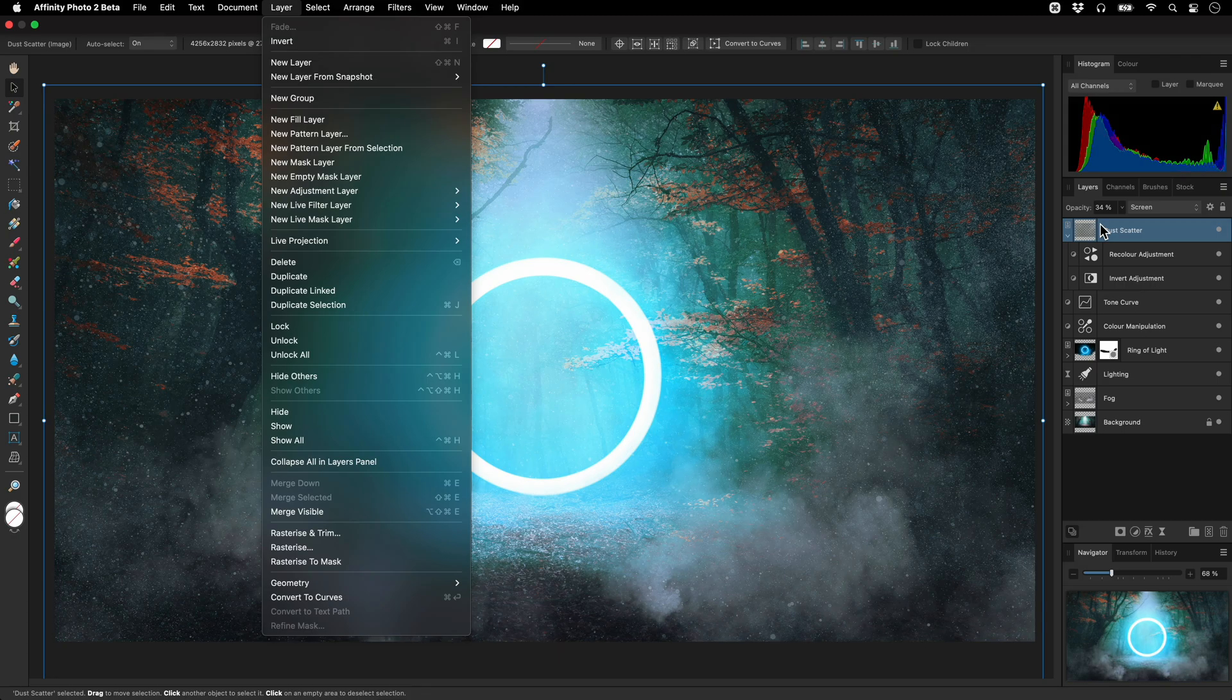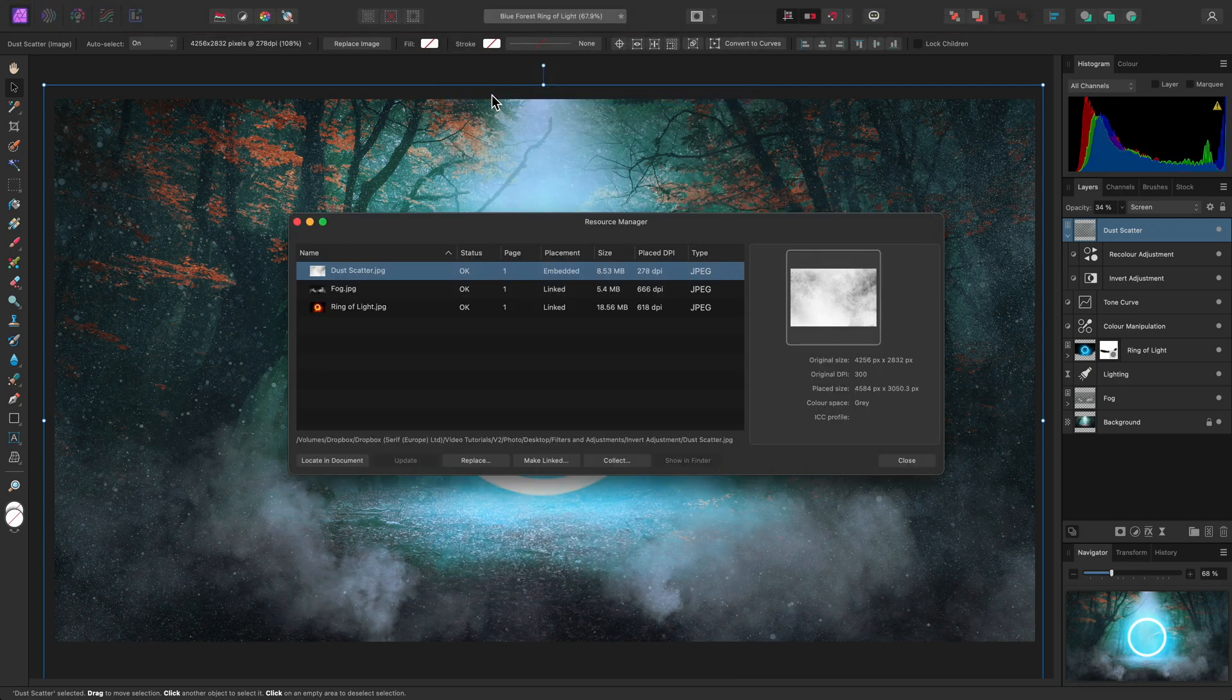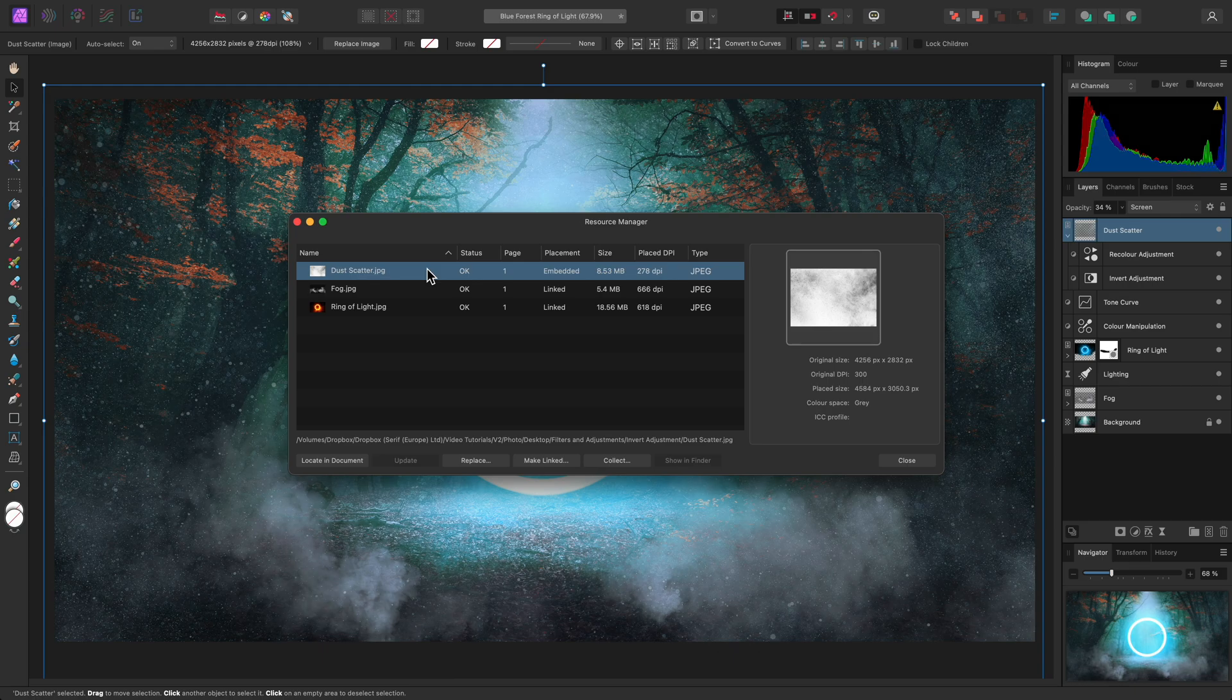and this would have increased my saved document file size. Currently, as we can see on the resource manager, this is an image layer, which means the Affinity Photo document file is just storing the compressed image data,